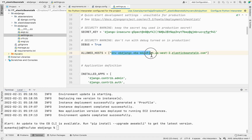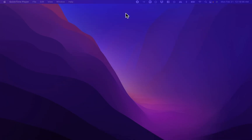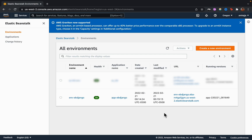Once finished, you can test it by visiting the URL, or simply run 'eb open' to open the site in your browser. The site opens successfully — it's been deployed and is just an empty Django project for now. Back in the AWS console, under the Elastic Beanstalk service, you can see both the application 'app-eb-django' and its environment.